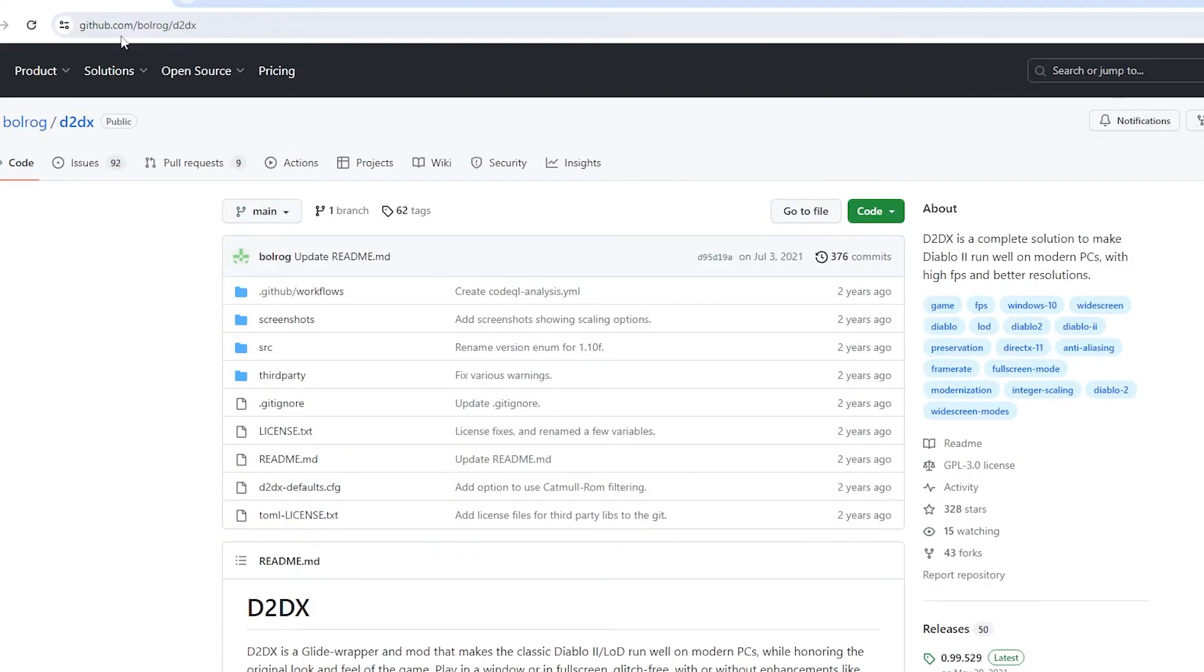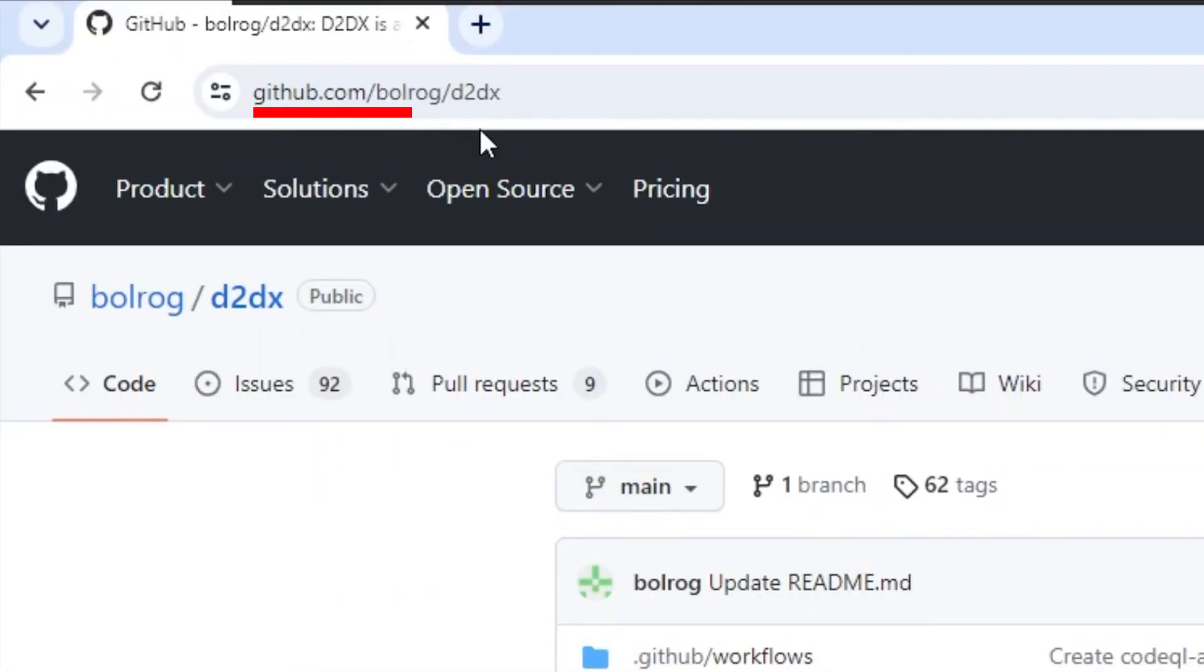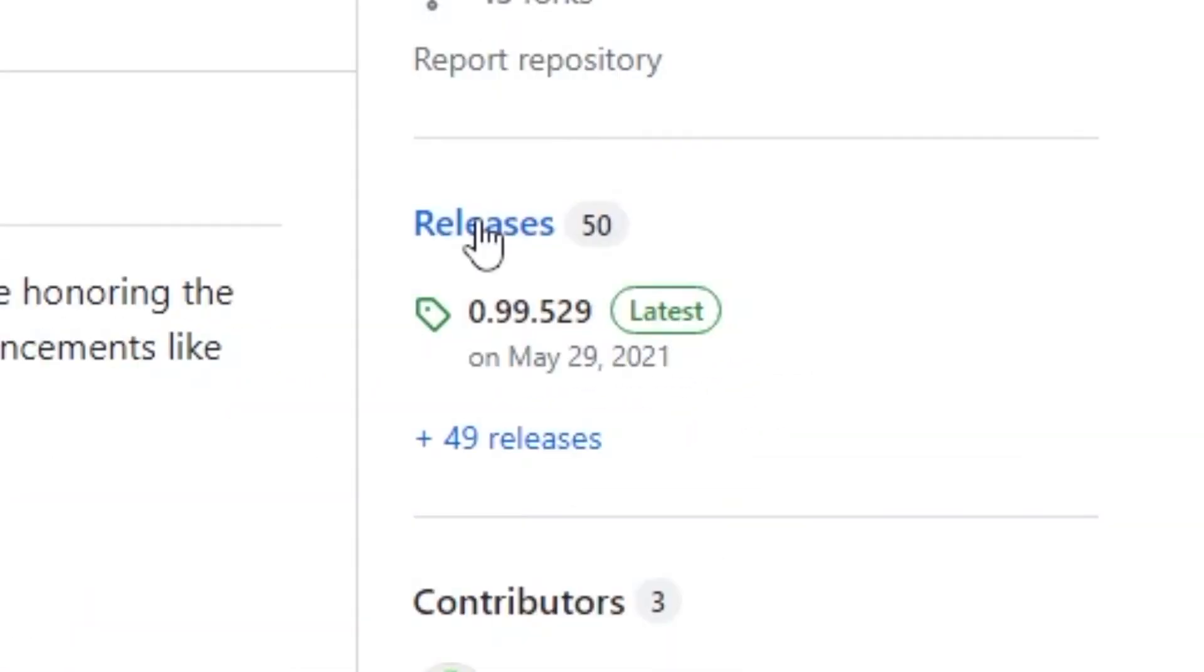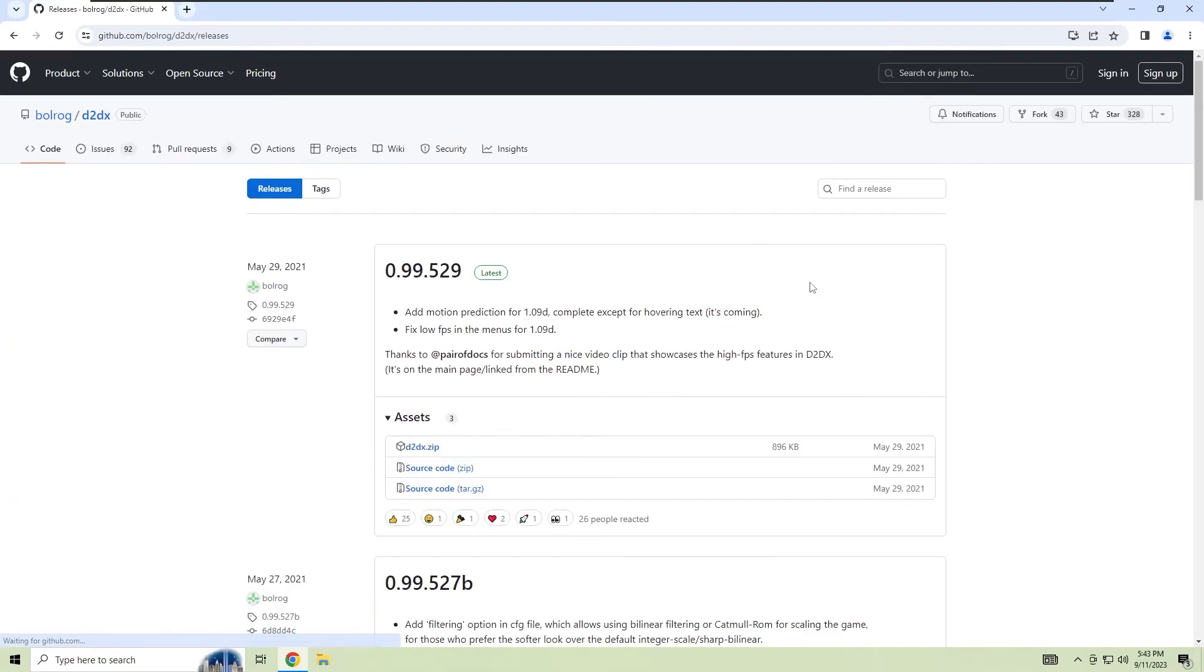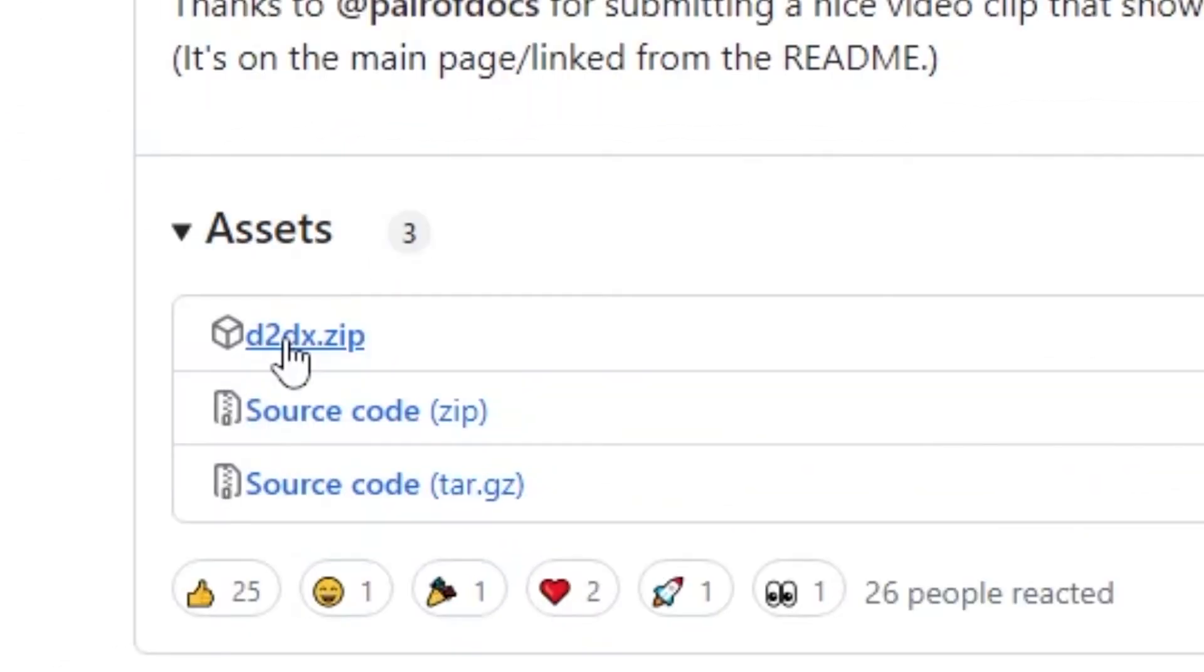First thing you want to do is go to the GitHub page that I provided in the description below. Then scroll down until you see the release section. Click on releases and download the latest version of the mod.